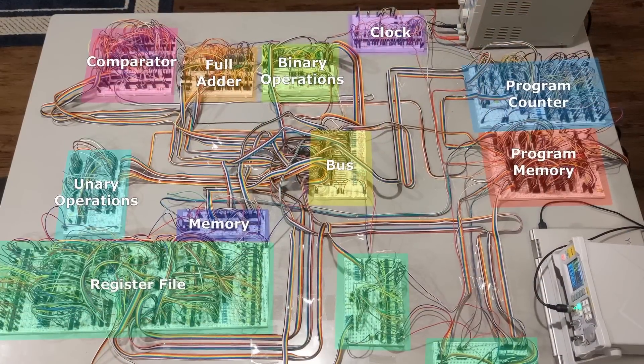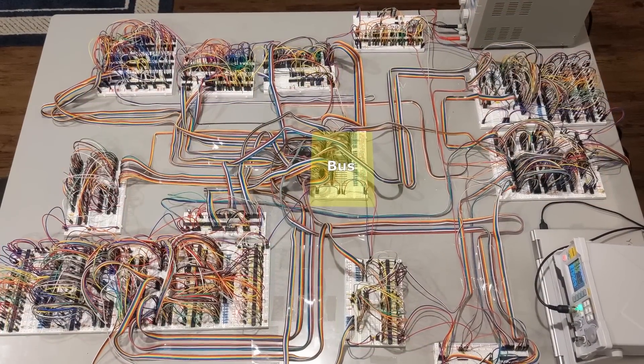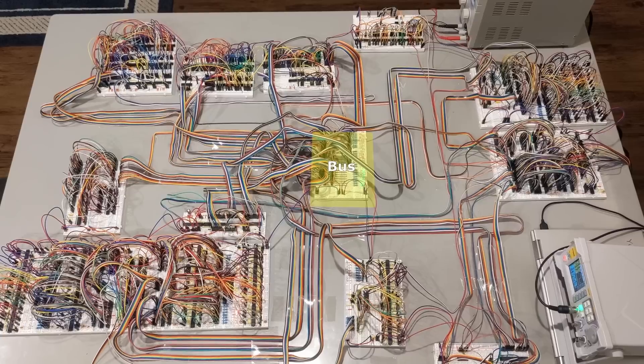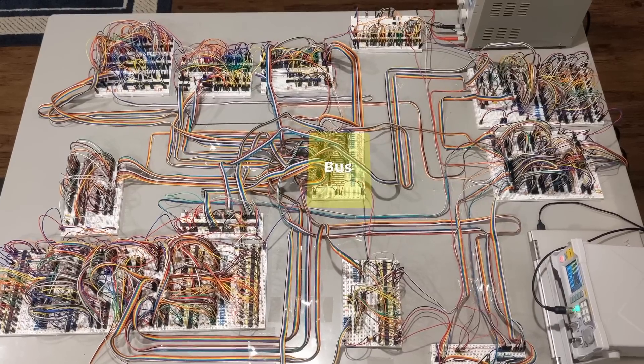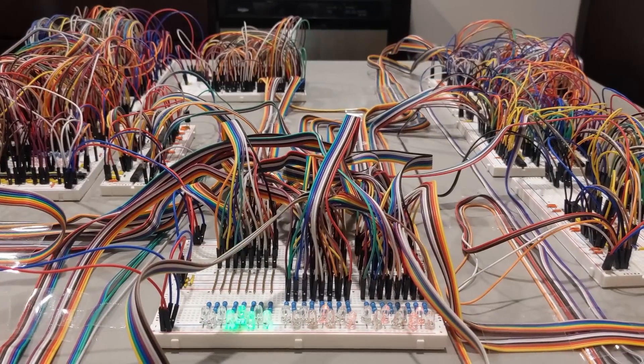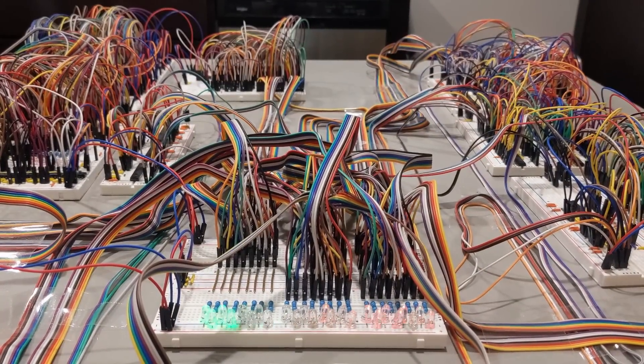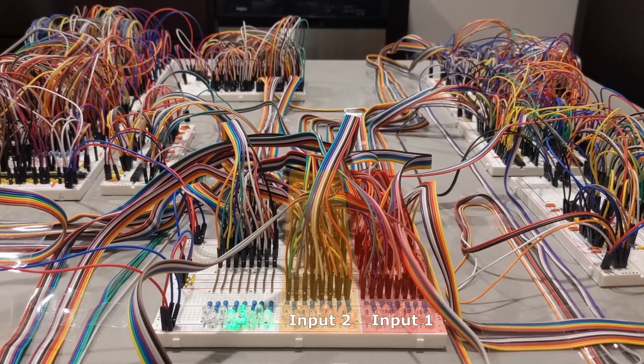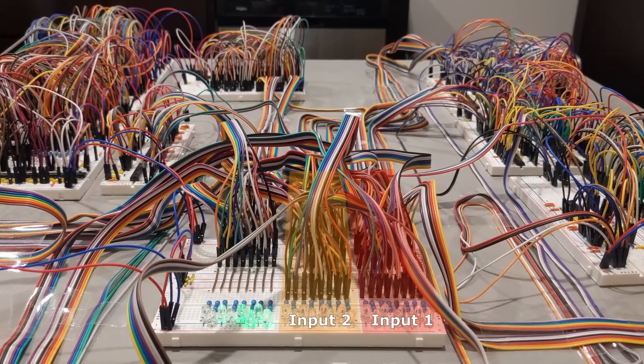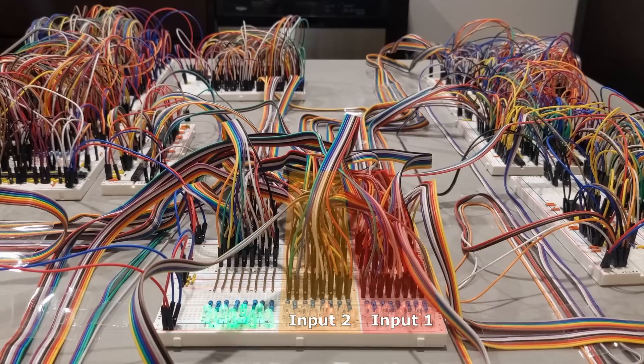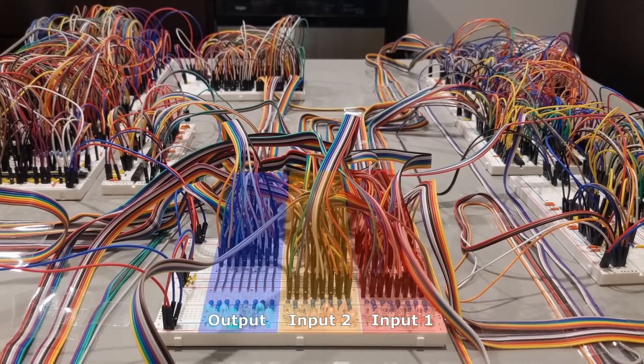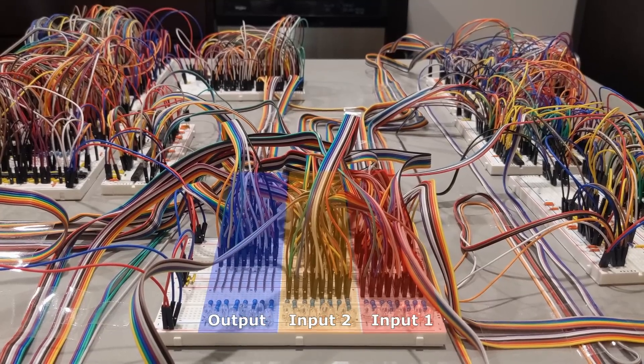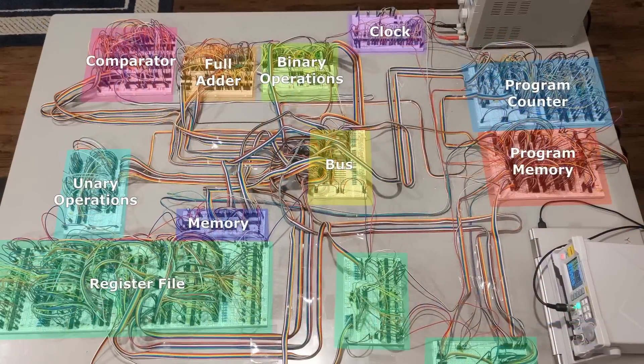All of these modules are connected to the bus, which is like the central station of the computer. It's divided into three lanes, each with an LED display. There are two input lanes, which are connected to the inputs of the modules I listed before, and one output lane, which is connected to whatever module is currently being used.